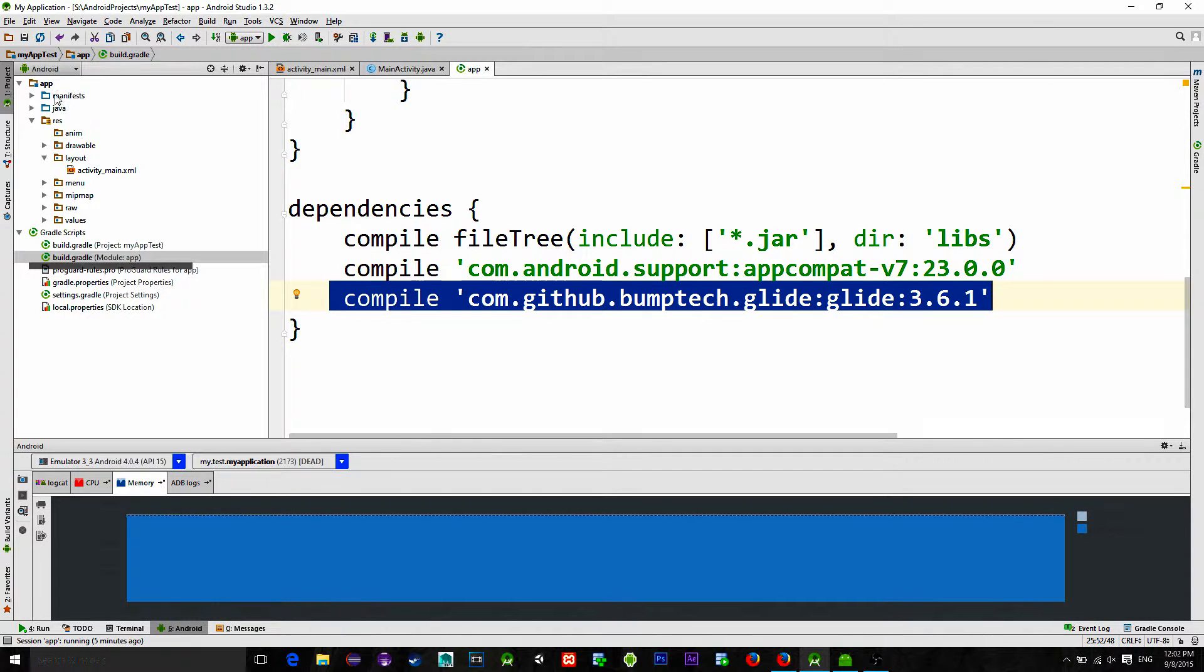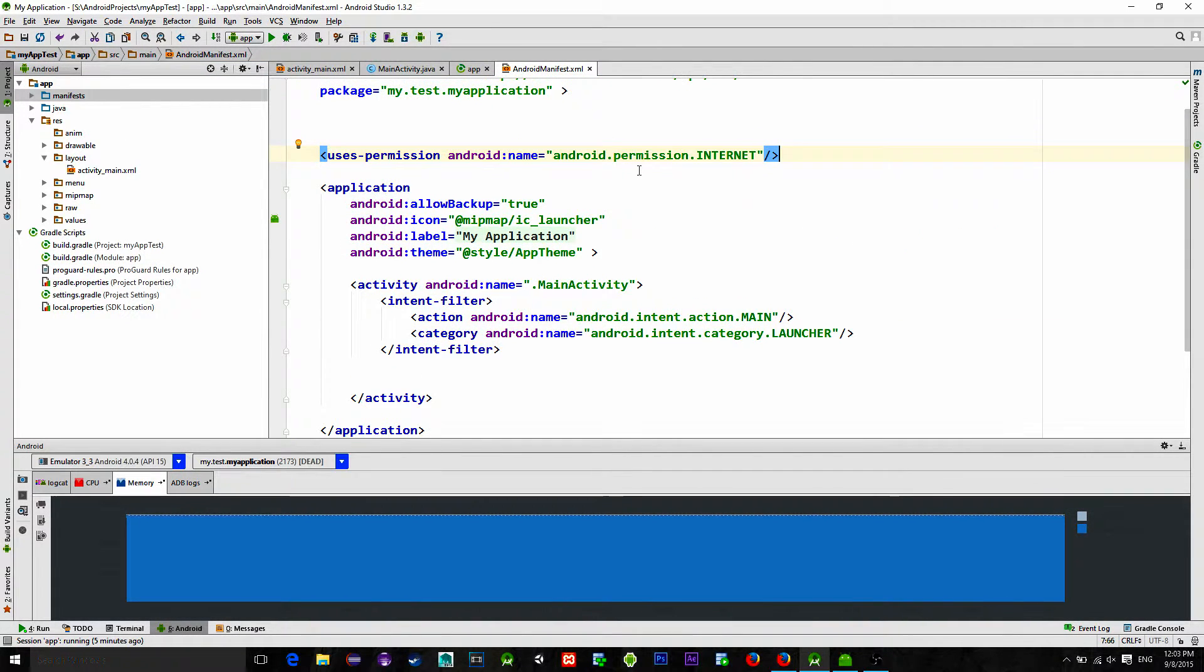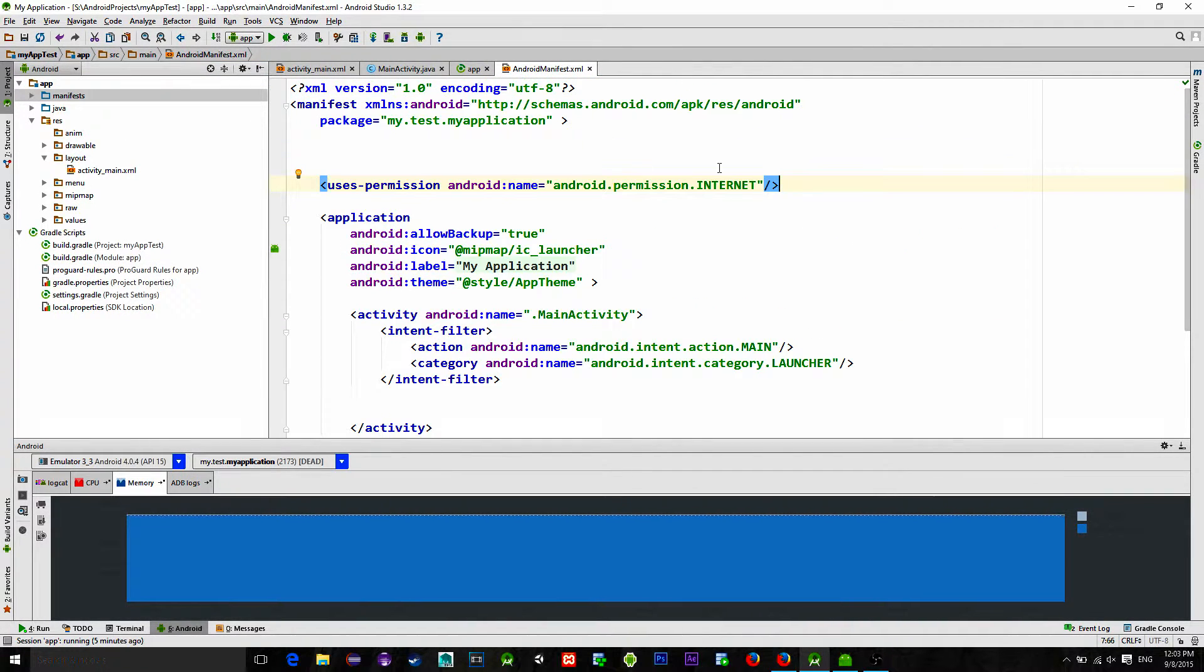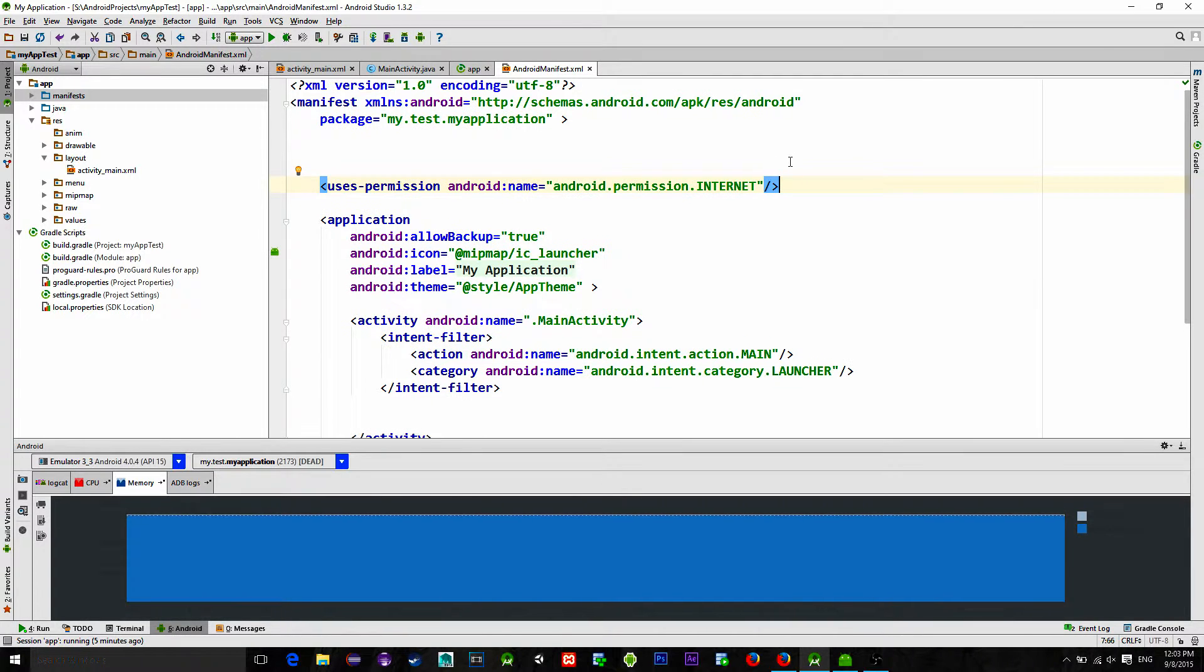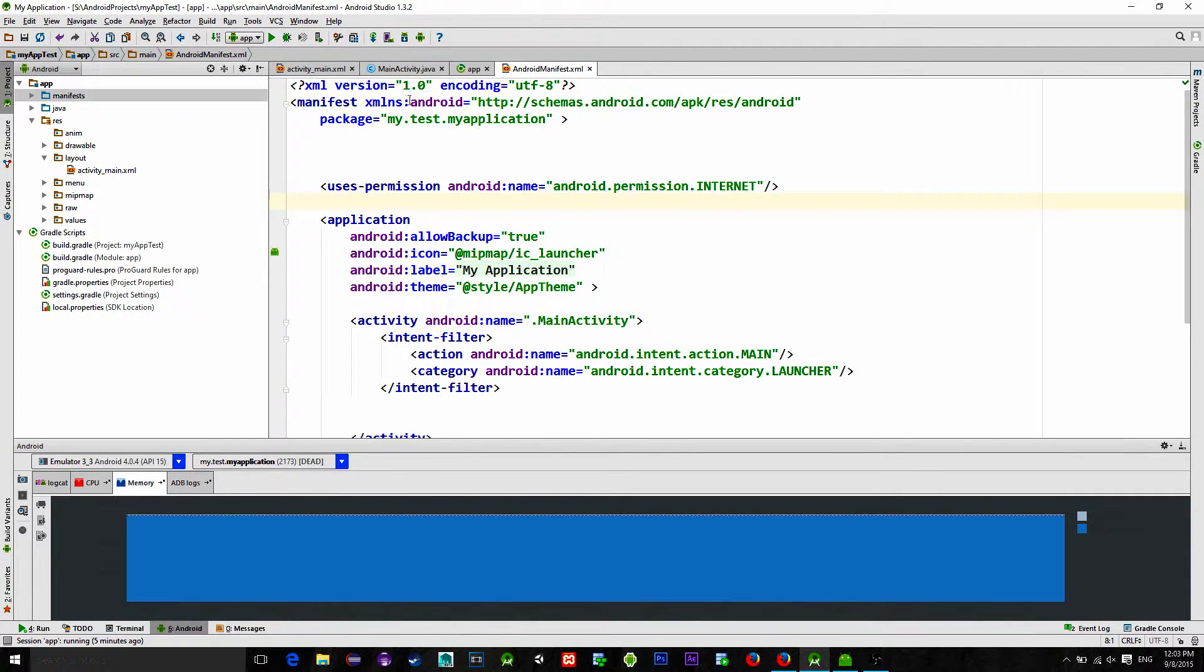Then in the android manifest file enable the internet permission. This internet permission will allow the Glide library to connect to the internet.